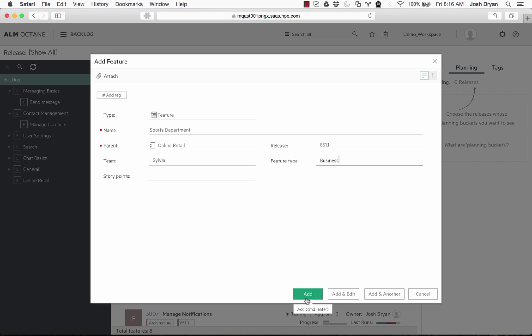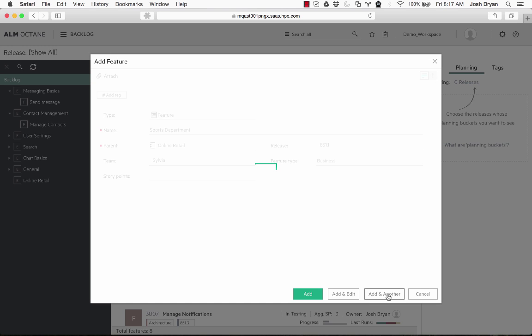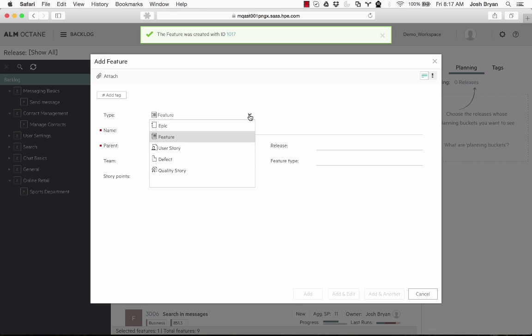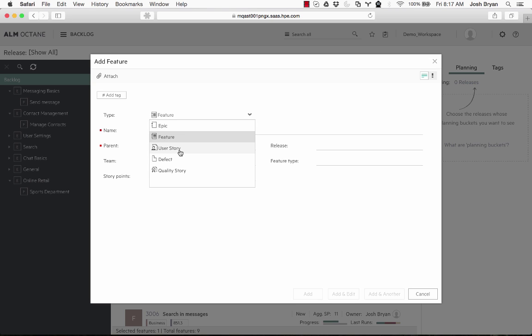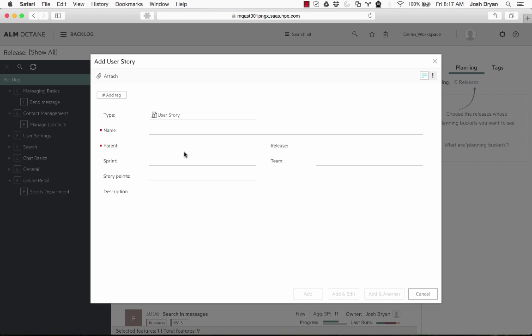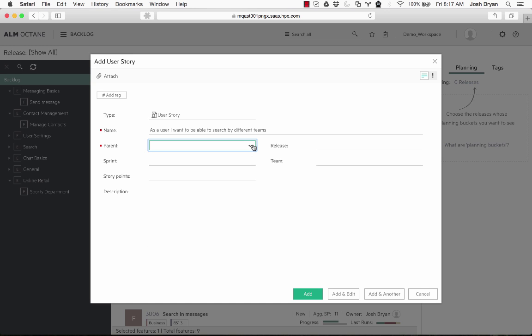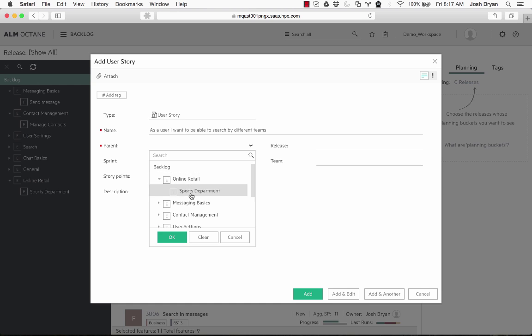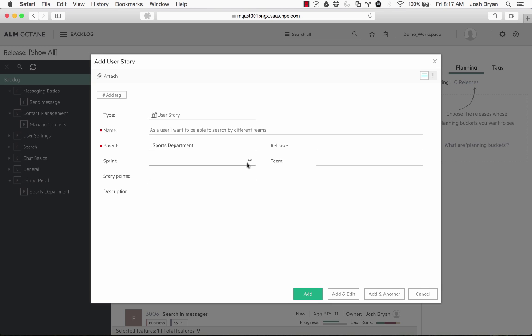Now for here, I'm going to do something a little bit different. I'm going to click add and add another. Now we're still inside the feature, but I'm going to change that. I'm going to change it to user story. So now we select the parent. Sprint—we're going to select the sprint.